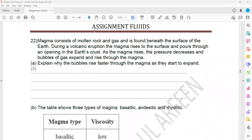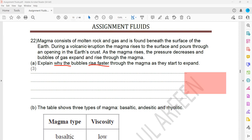Question 22: Magma consists of molten rock and gas found beneath the surface of the earth. During a volcanic eruption the magma rises to the surface and pours through an opening in the earth's crust. As the magma rises, the pressure decreases and bubbles of gas expand and rise through the magma. Explain why the bubble rises faster through magma as it starts to expand. We have to use the concept of viscosity and drag.